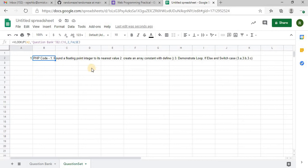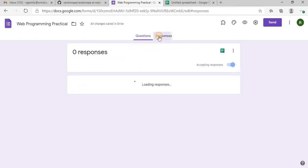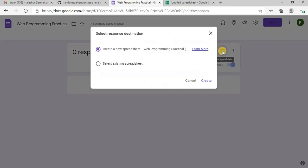So now I am gonna link this sheet with the Google Form. Go to web programming, responses. So here you have the create sheet option, don't create a new spreadsheet, select the existing spreadsheet.